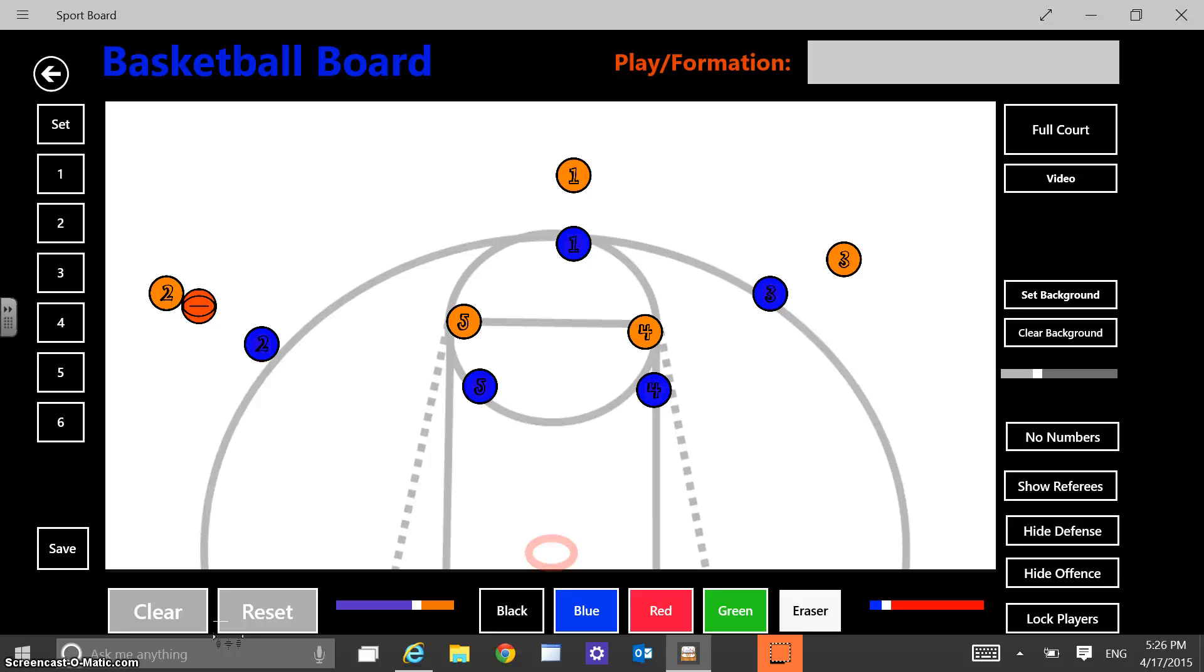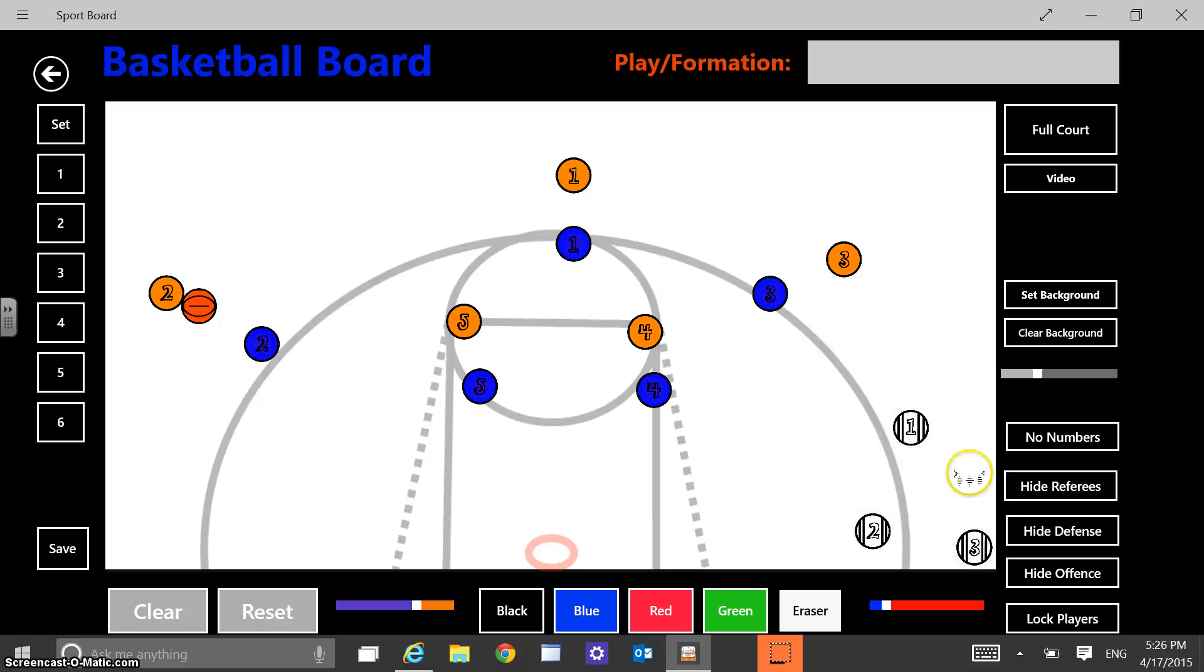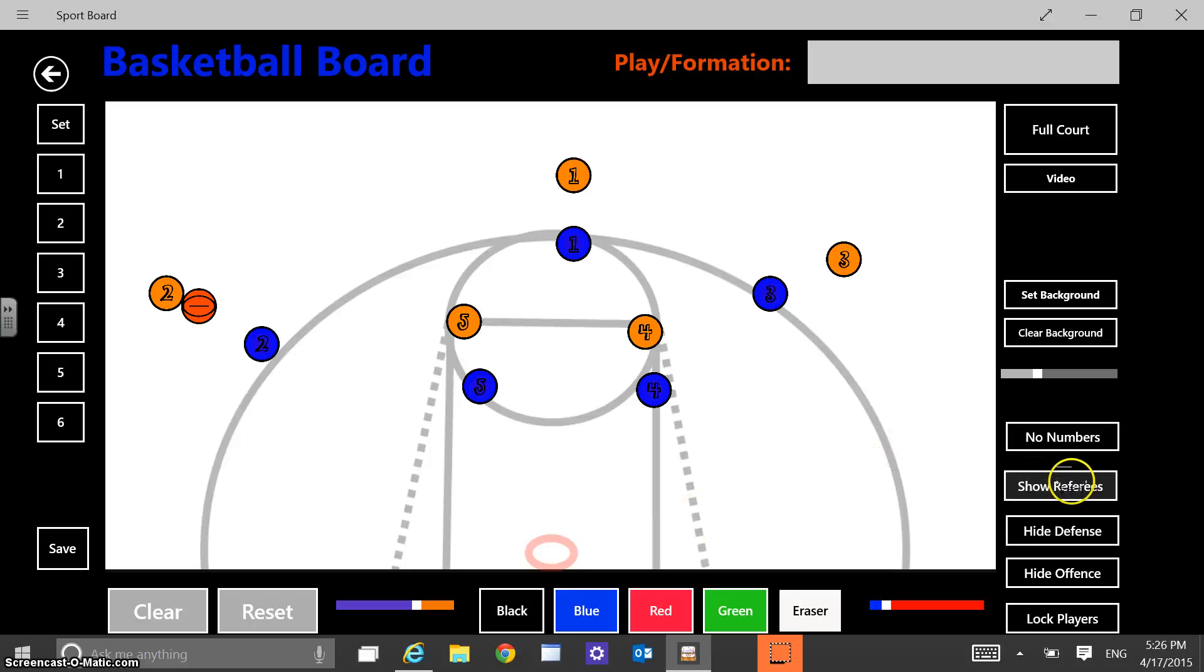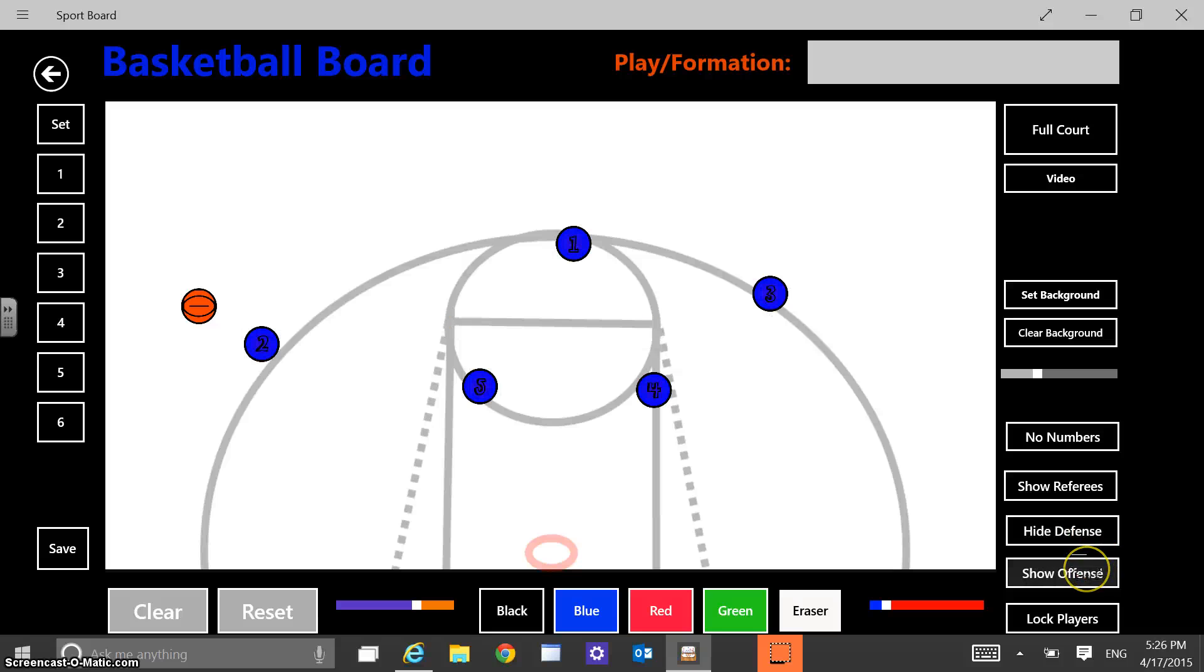So I use that a lot in basketball season. Same kind of thing. If I want to save these plays, I can. You have the ability to show referees. I've had referees want to use this and they can save their locations too. Referees have used this for clinics sometimes. I had a request to add referees. So I have that option there. You can always hide defense if you want to just draw up the offensive side of things. Hide offense if you want to work on defensive stuff.